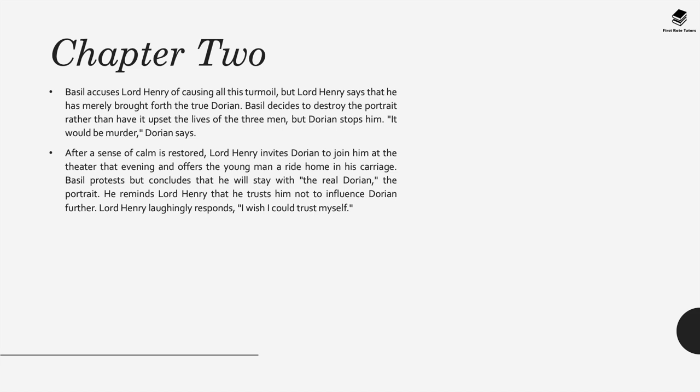Basil accuses Lord Henry of causing all this turmoil within Dorian, however Lord Henry says he's merely brought forth the true Dorian from within. Basil then decides to destroy the portrait rather than have it upset the lives of the men, however Dorian stops him. After a sense of calm is restored, Henry invites Dorian to join him at the theatre in the evening, and Basil ends up giving Dorian the portrait as a gift.